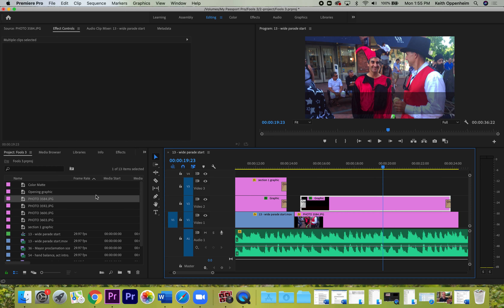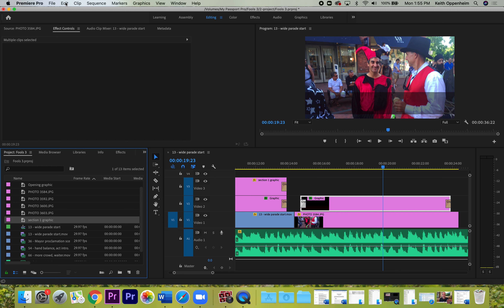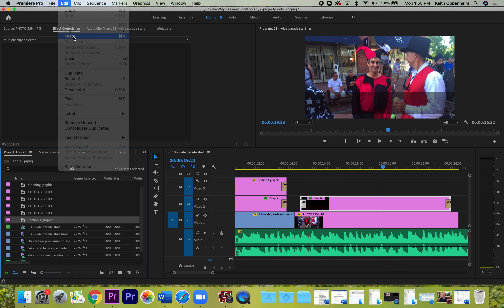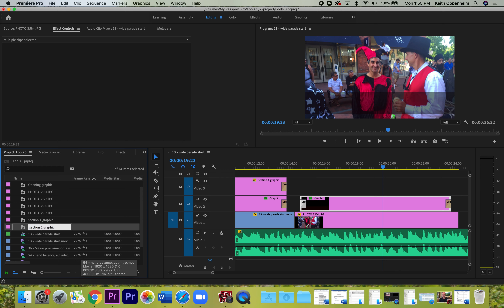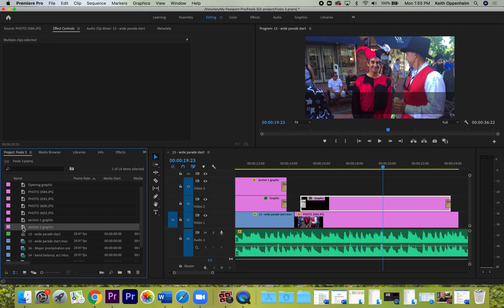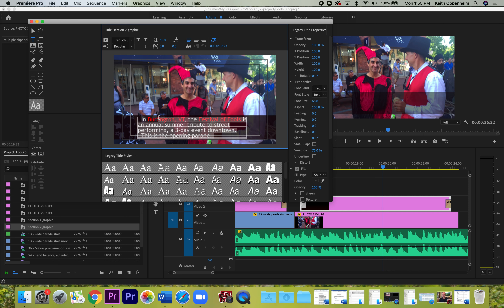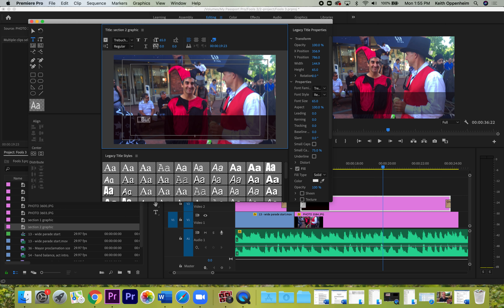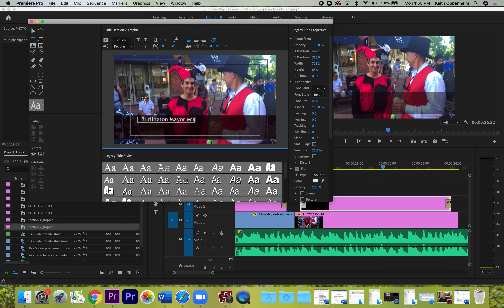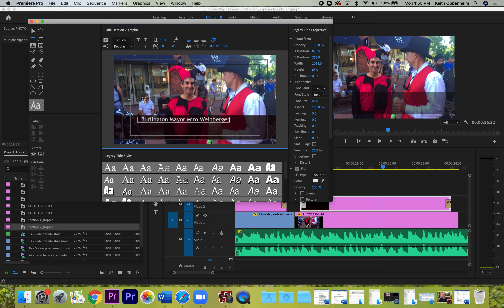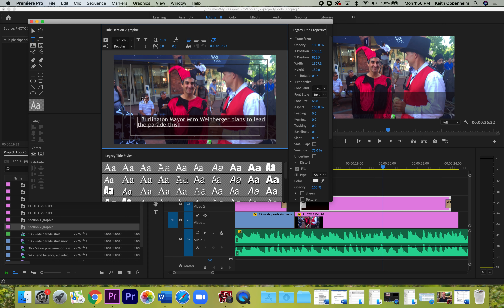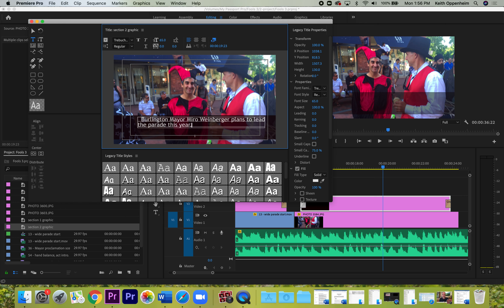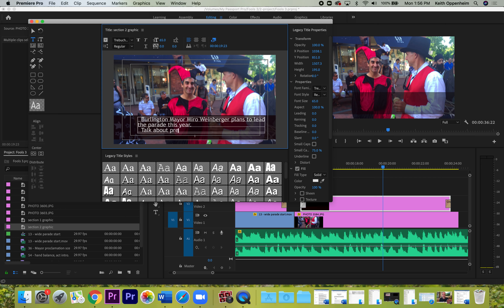Now I can copy the graphics made for section one. Highlight the banner, move the playhead to a different spot toward the end, go Edit > Copy, then Edit > Paste — you get that graphic remade without making it all over again. Drag it so it fits under the new section. Similarly, do a copy and paste on the section one graphic, go Edit > Copy, Edit > Paste, and rename it 'section two graphic.'